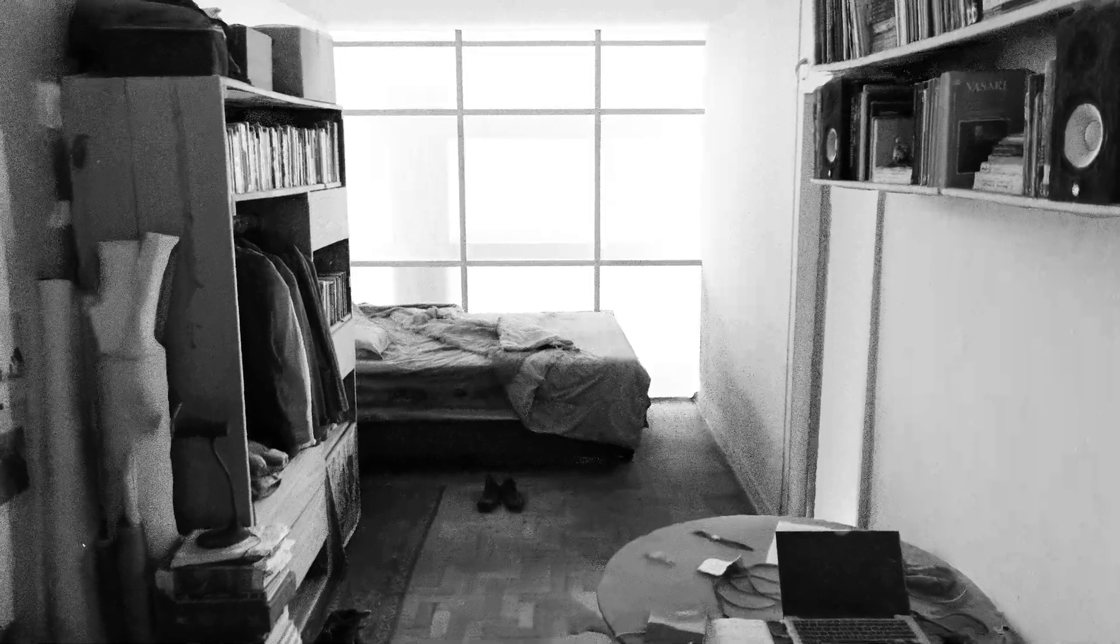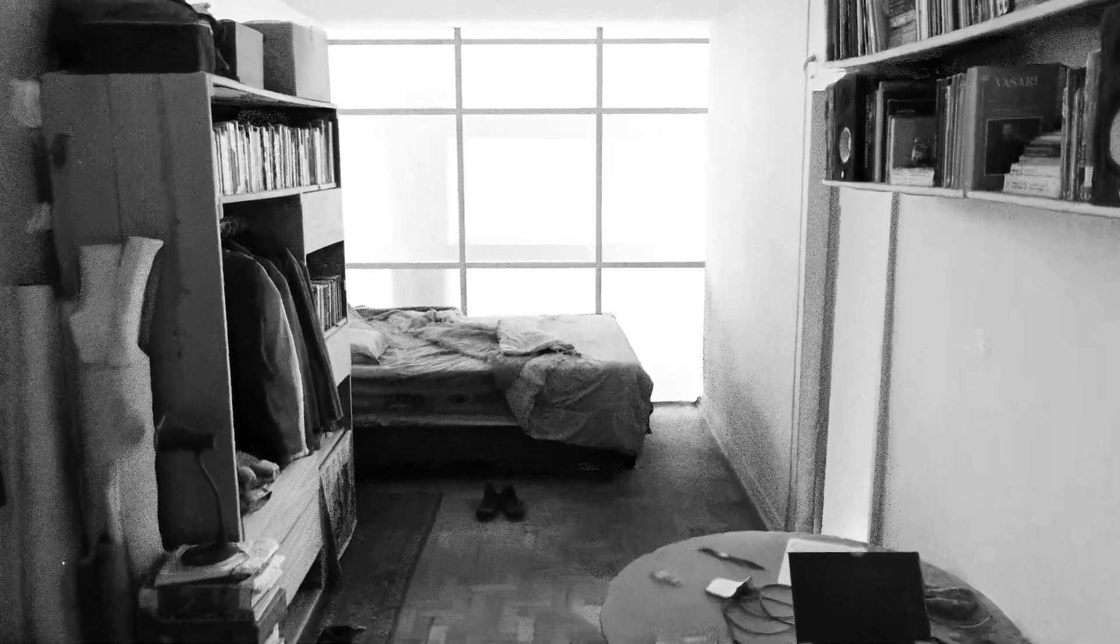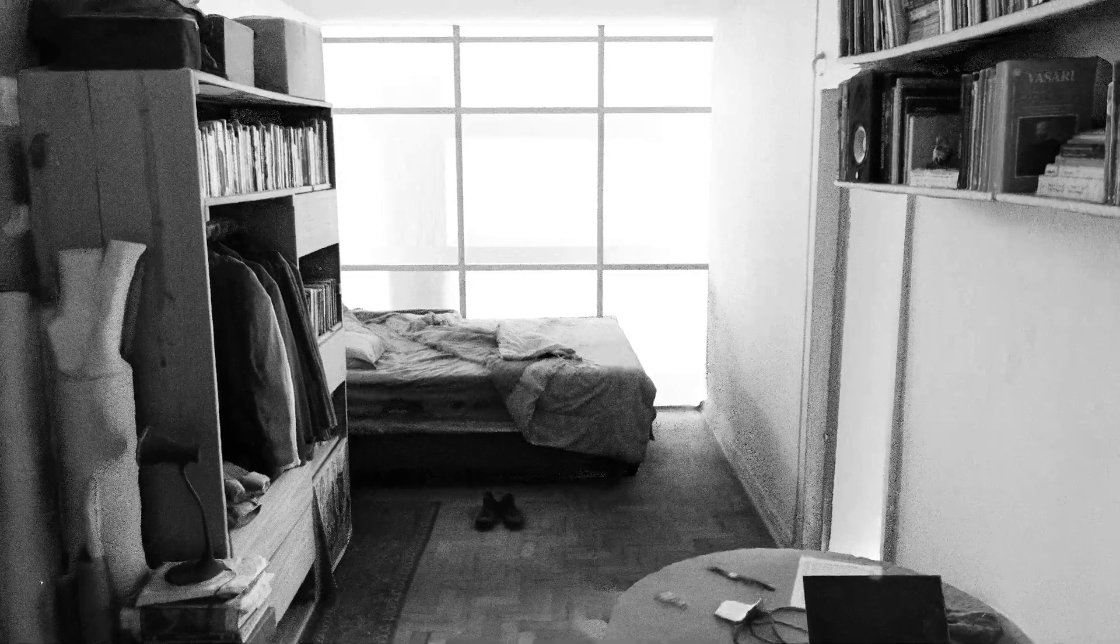Enough. Sudden enough. Sudden all far. No move and sudden all far. All. Least. Three pins. One pinhole in dimmost dim. Vasts apart at bounds of boundless void. Whence no farther. Best worse no farther. Know how less. Know how worse. Know how nought. Know how on. Said know how on.